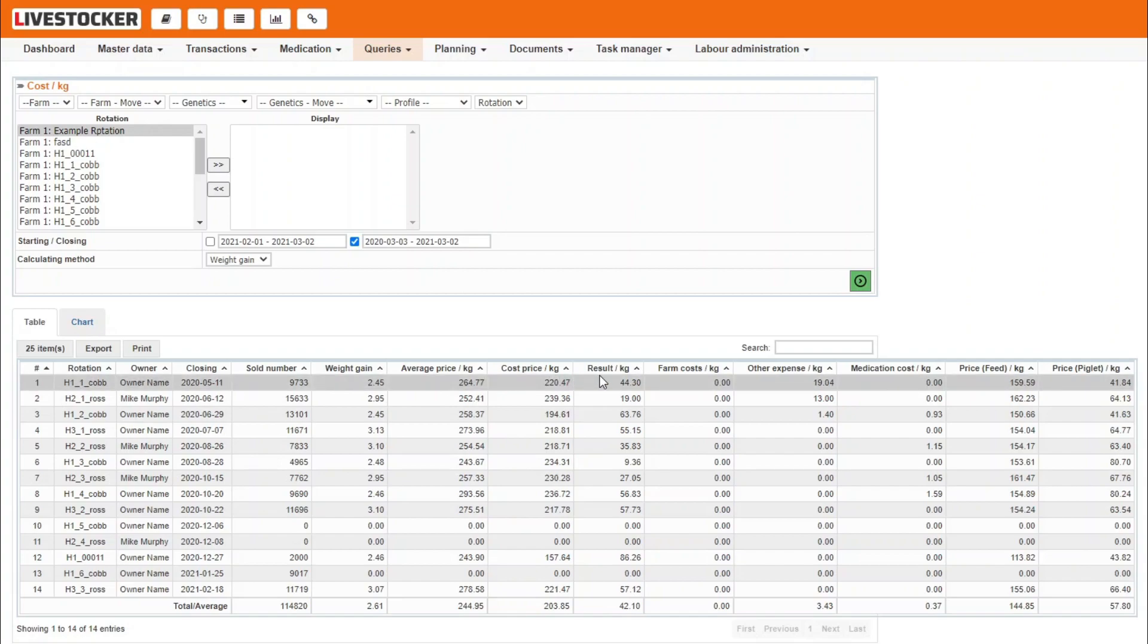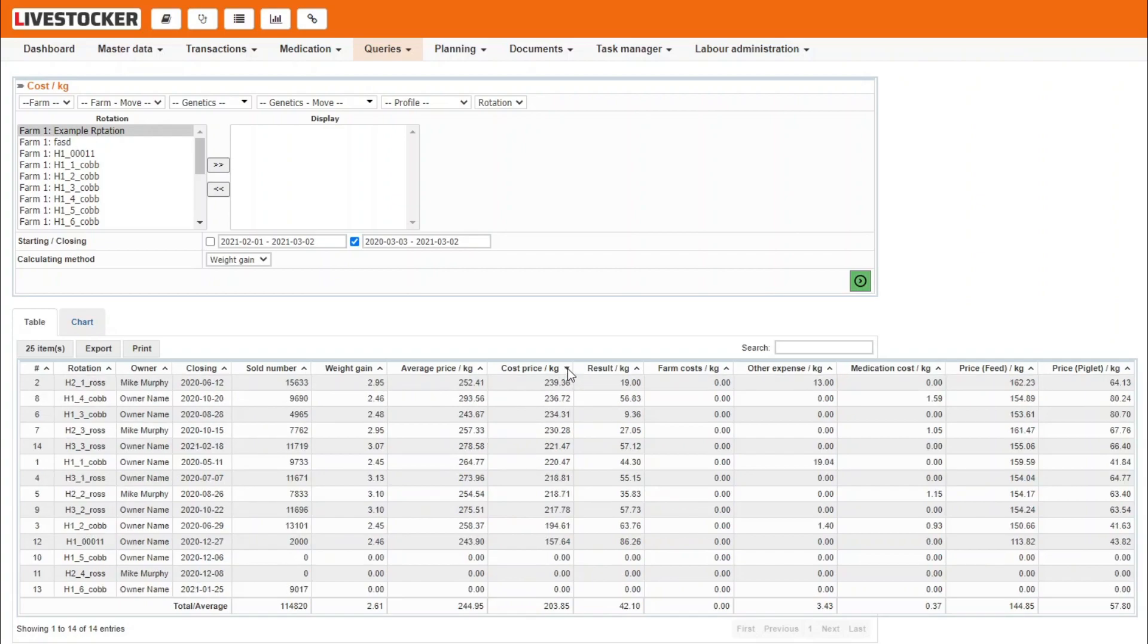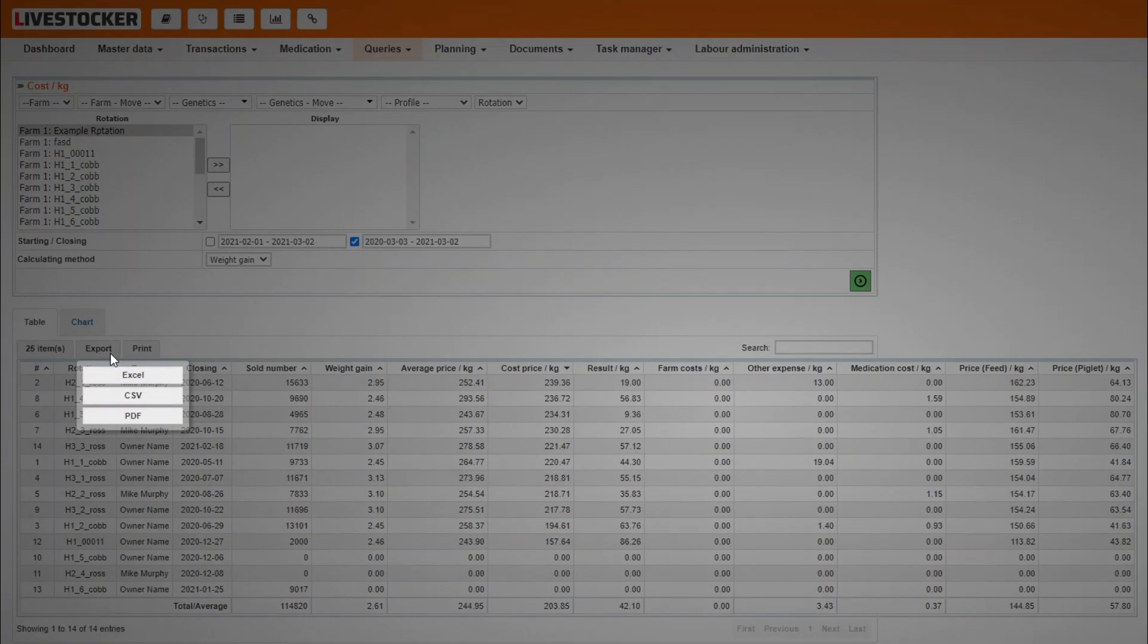Sorting by column is done by using the arrows by the names of individual columns. Click on the print button at the top of the sheet to print the list. Use the export button next to it to save the list in Excel, CSV or PDF format.